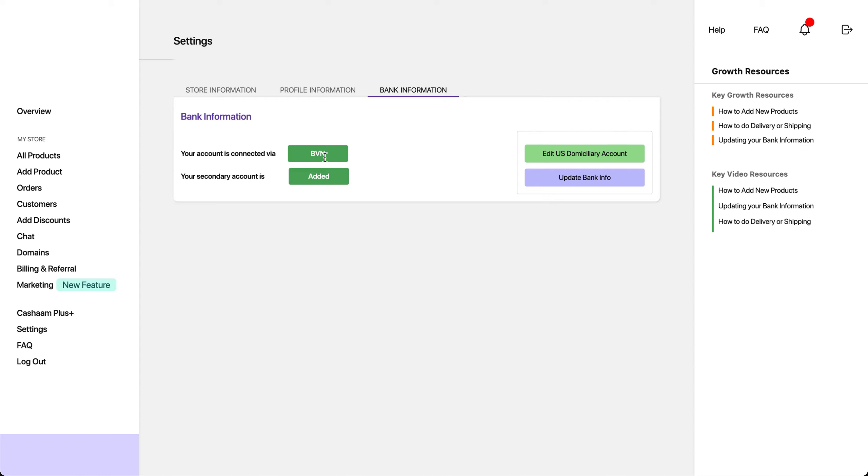If you need to make changes to your US bank account details in the future, you can easily do so by clicking on Edit US Domiciliary Account and you'll be able to insert the necessary information.